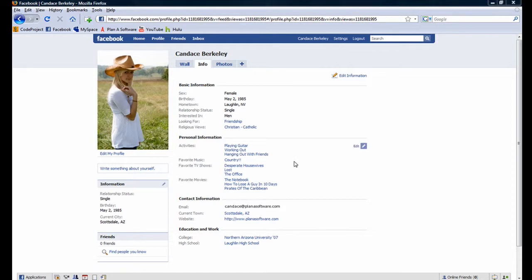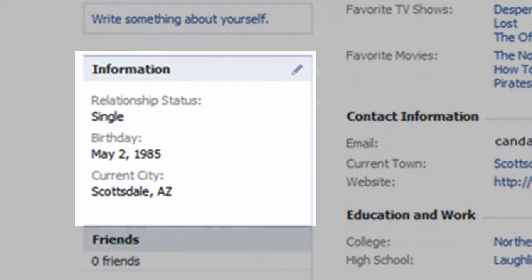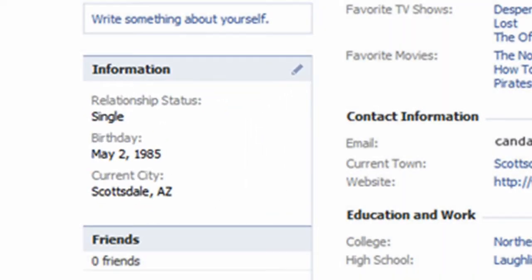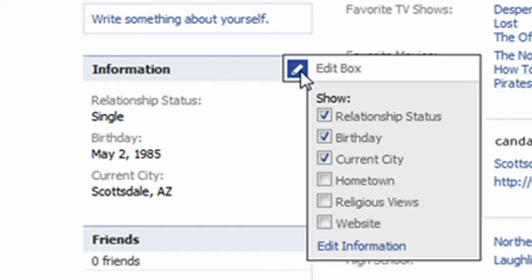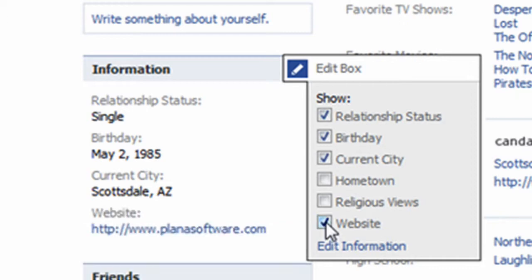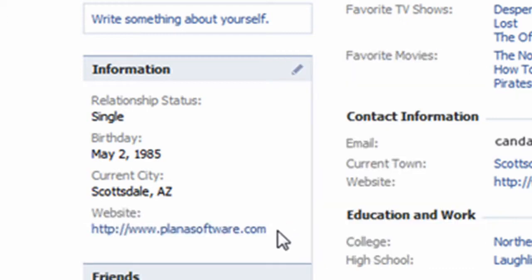Notice the information box towards the middle left of the screen. We can edit what information appears in this box by clicking on the pencil icon. For example, to make the website information we just entered appear in this box, check the Website checkbox. Notice Candace's website information is now displayed in the information box.